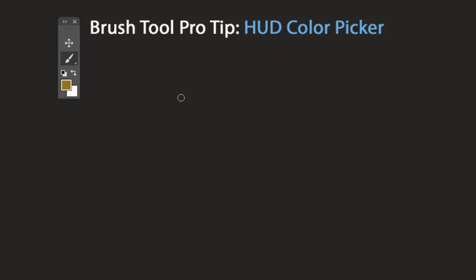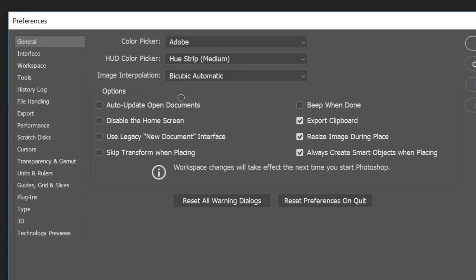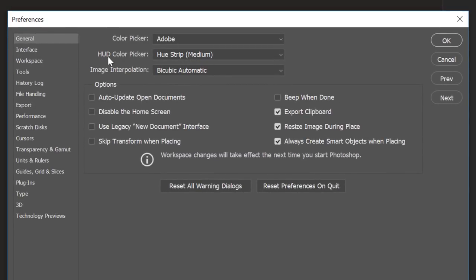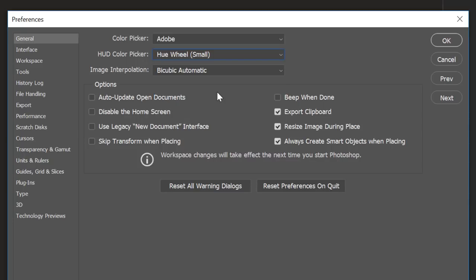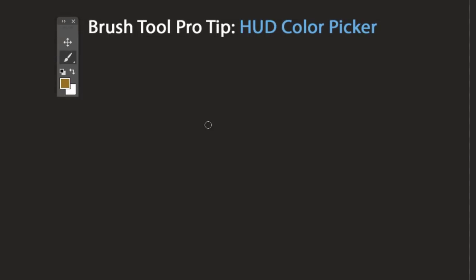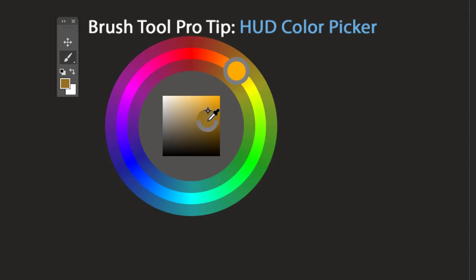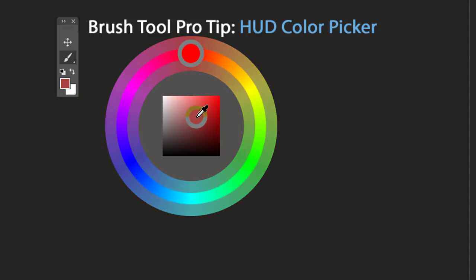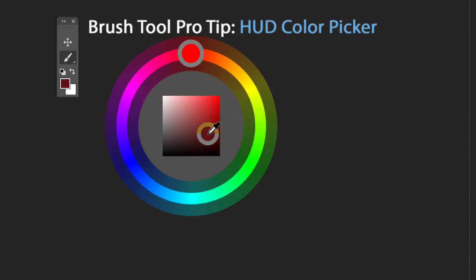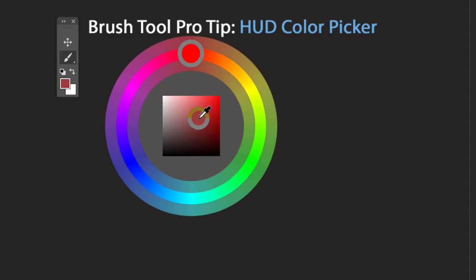There are two types of heads-up color picker: the hue strip and the hue wheel. To switch to the hue wheel, open Preferences with Ctrl+K (or Command+K on Mac), go to the General tab, find 'Heads Up Color Picker,' and change from hue strip to hue wheel. After clicking OK, activate it with the same shortcut — here you can select the hue and adjust brightness or darkness.